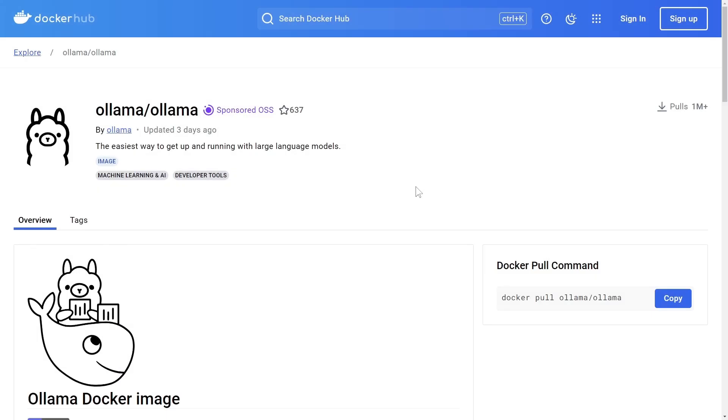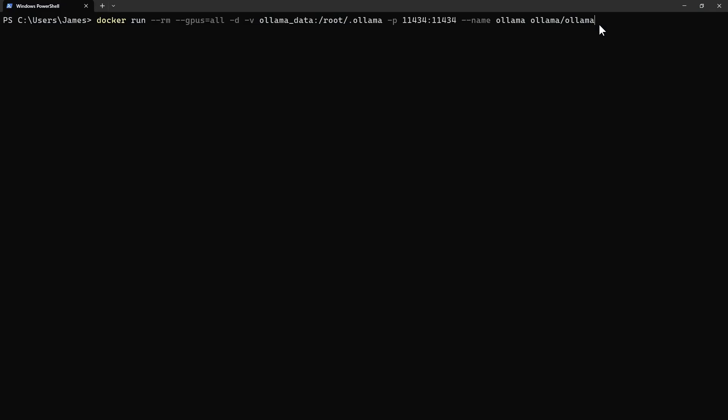Ollama is both a repository that hosts large language models as well as a tool used to run those models. And lucky us, they have an official Docker image, so we can get up and running pretty quickly with this command. This starts the Ollama server.